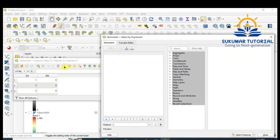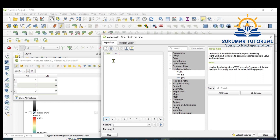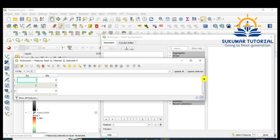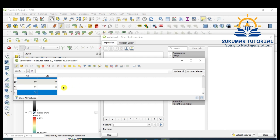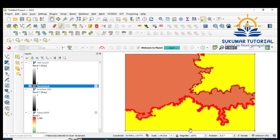Make the layer editable in the attribute table. Go to 'Select by Expression', find the DN value, set it equal to 1 — because you have 1 and 0, and you want to select only 1. Click 'Select Features'. In the attribute table you can see wherever DN equals 1 it is selected, and 0 is left out. Close the attribute table. Now you can see the vectorized map — the less-than-400 areas are vectorized and selected.